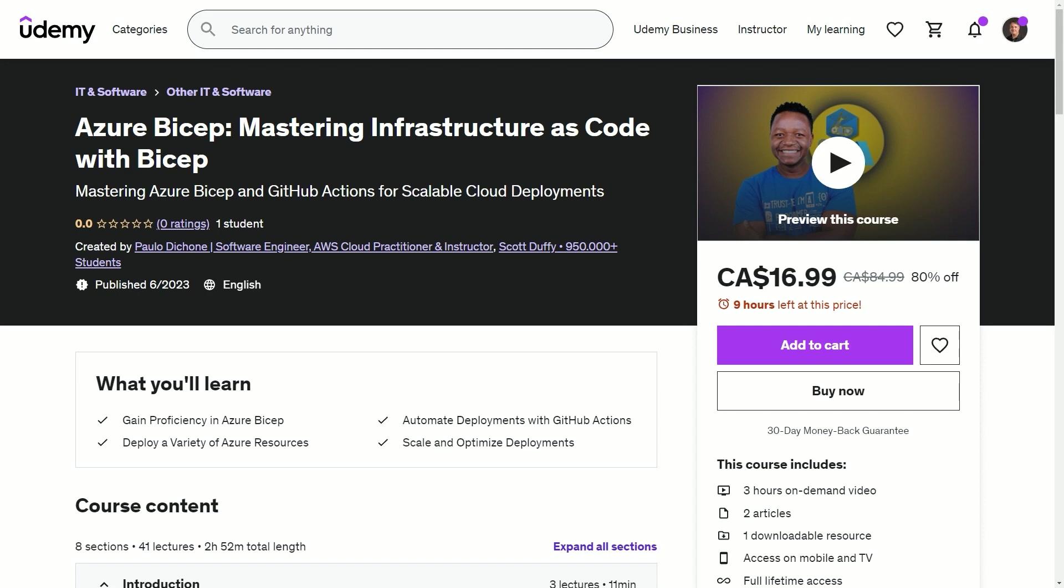Now Azure Bicep, if you're not aware, is a relatively new language for describing and deploying Azure resources in a simpler and more human readable manner compared to traditional ARM templates.